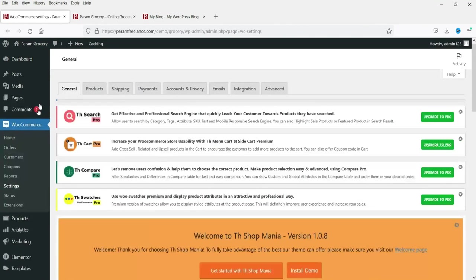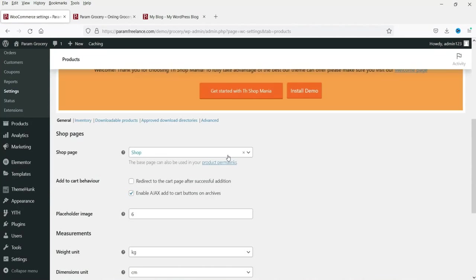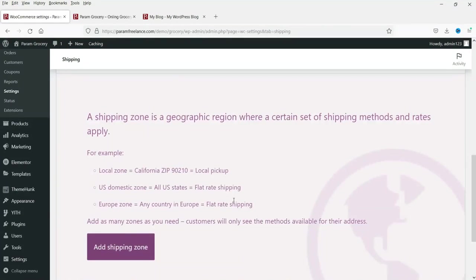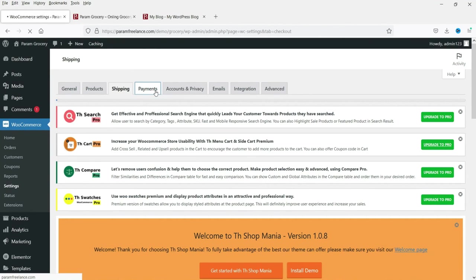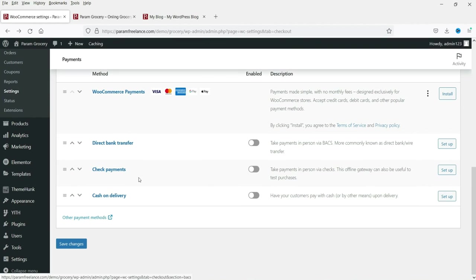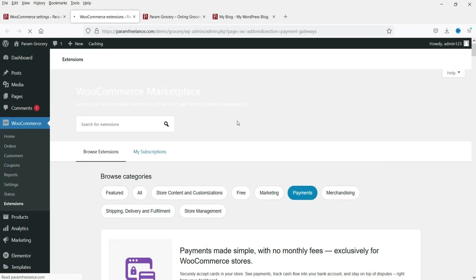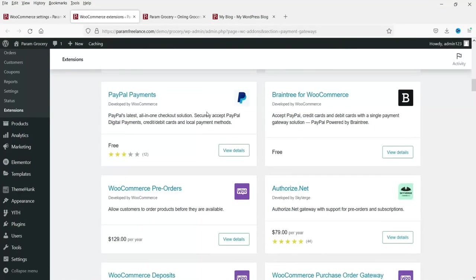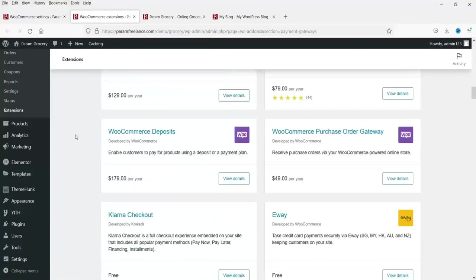For products, no changes are needed here. For shipping, you can add shipping charges from this section — I have separate videos on that. Now for the payment gateway section: by default it has WooCommerce Payments, Direct Transfer, Check Payment, and Cash on Delivery. Enable Cash on Delivery so customers can pay when the item is delivered. You can also add more payment gateways from the list, including Stripe, Amazon Pay, and PayPal.